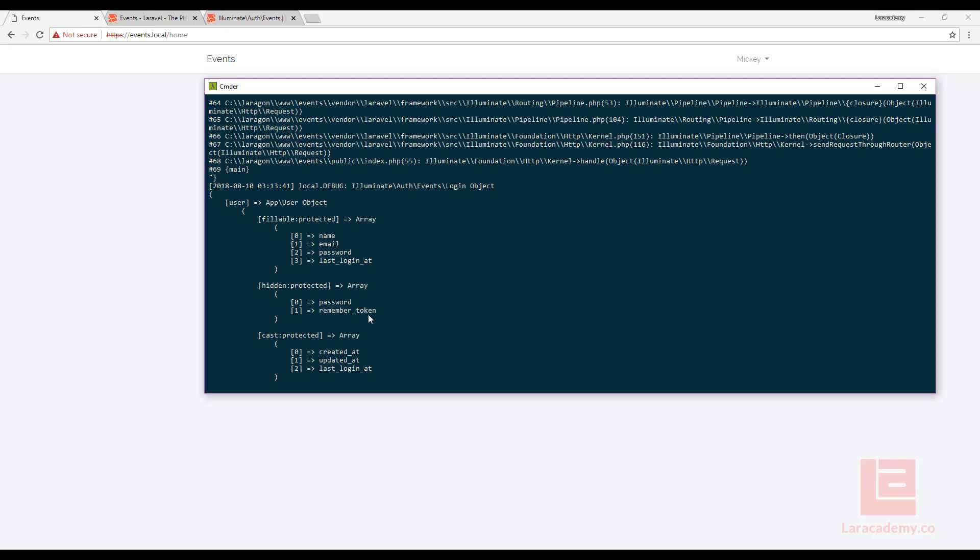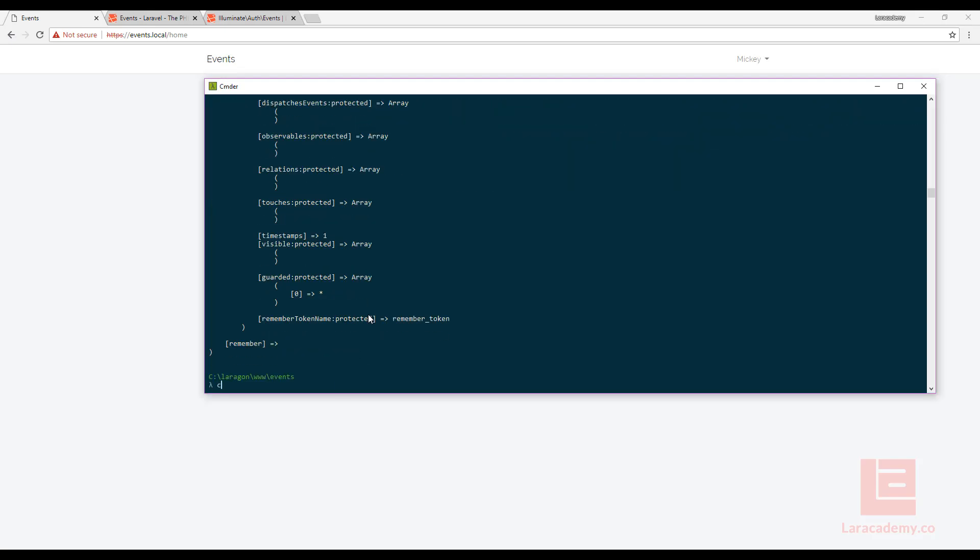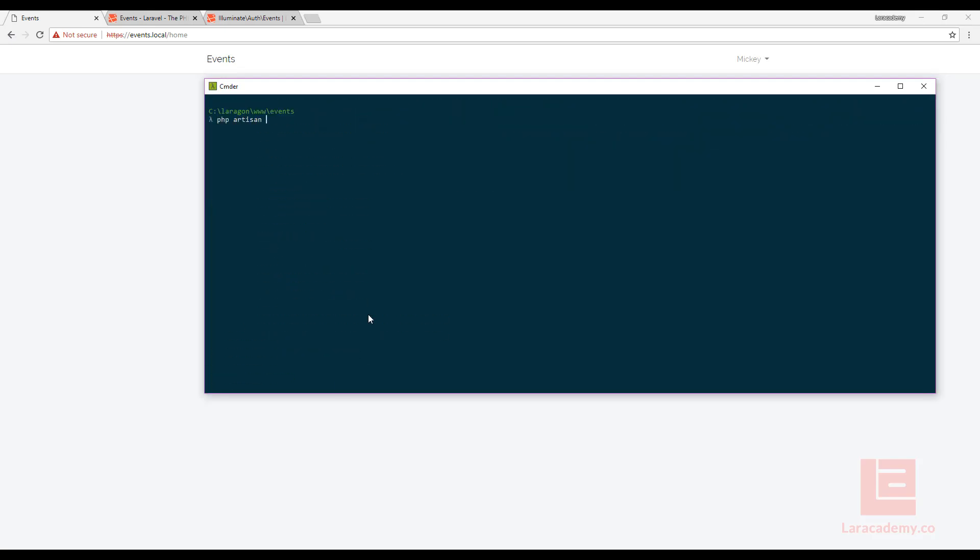So what this means is we can easily update the user's object the last login date to the current time. So let's actually exit out of this and let's run php artisan tinker just so we can look at that current user. We'll say app user first just so we can show kind of what's in there. So right now the last login is at null.